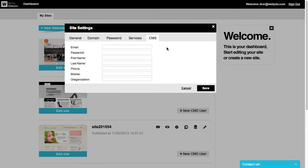Use the CMS tab to authorize your customers' access to the CMS, the content management system, in order to allow them to update and make content changes to their websites independently.